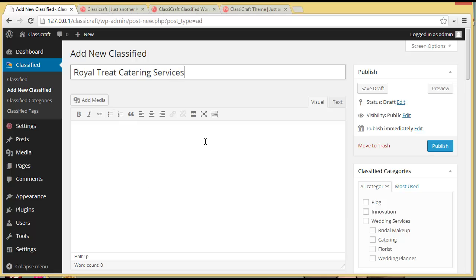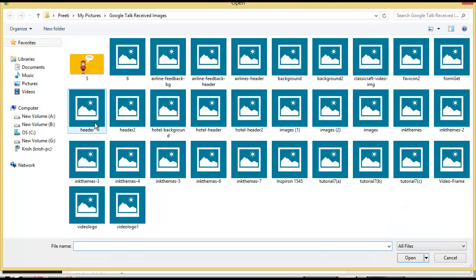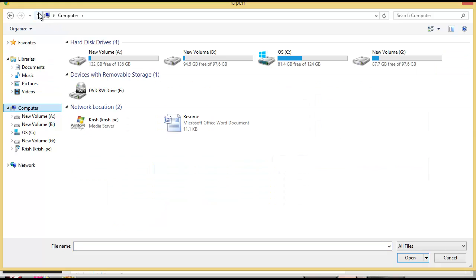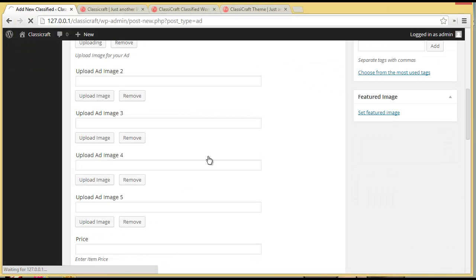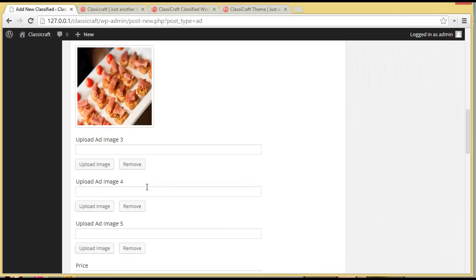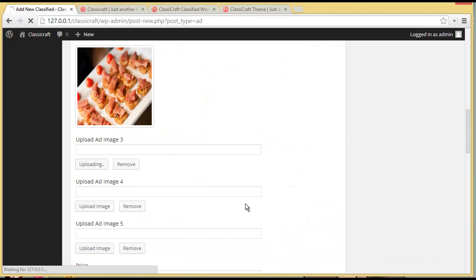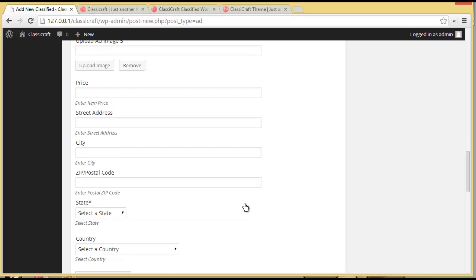Let's say we are going to create a classified for catering services, so let's provide a title here. Over here you can add media. You can upload the image for your classified from here — it's on my desktop. I'll upload the image. You can upload more images, and we'll upload one more. Now we have added our images.